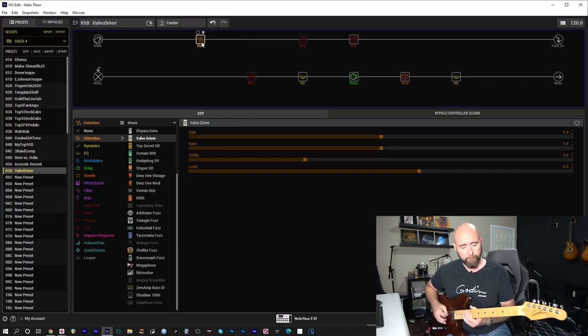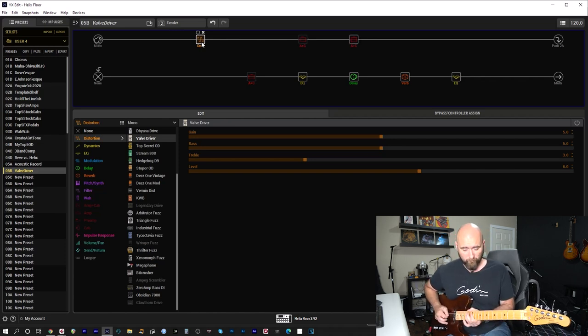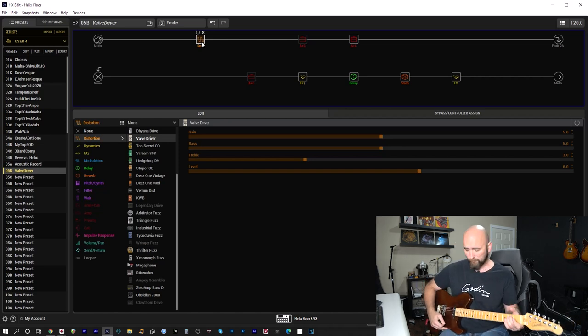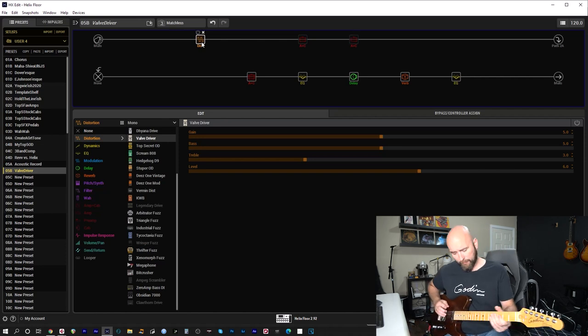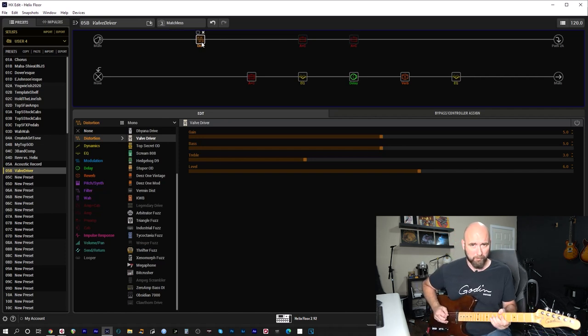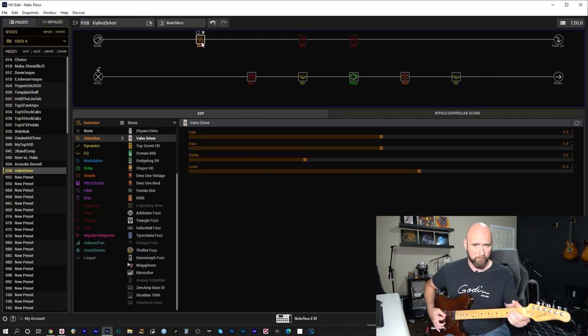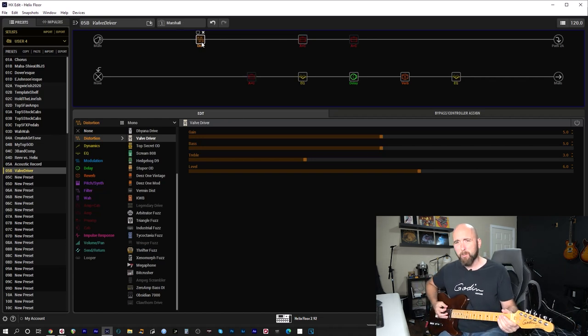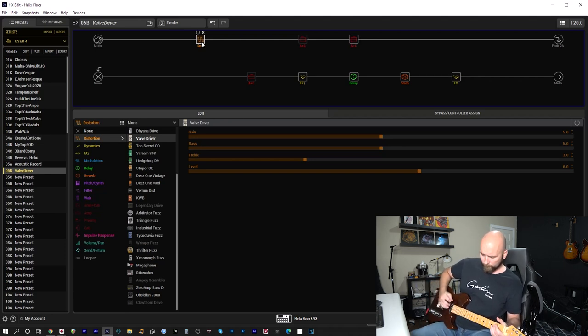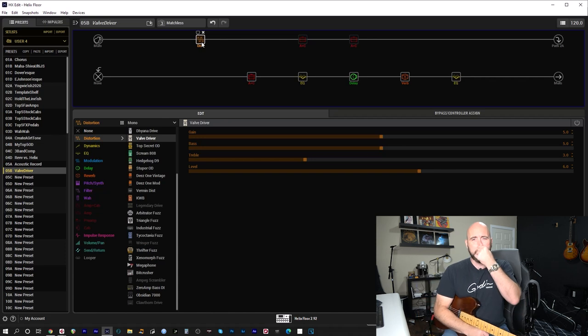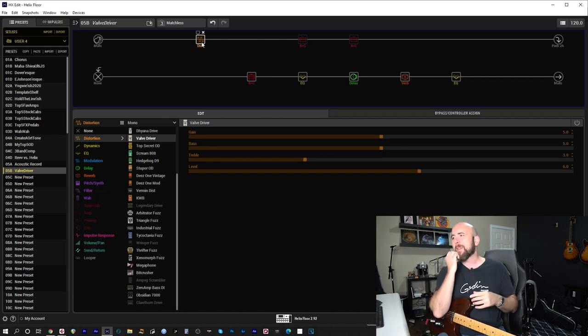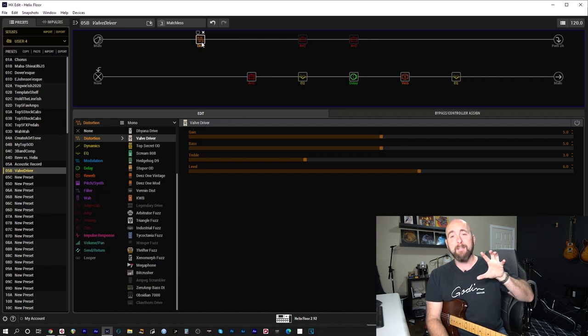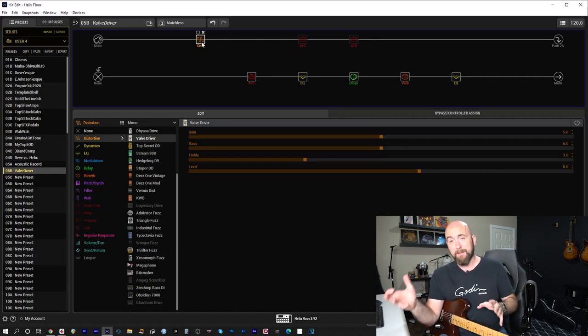Go over to the Fender. And finally, the Matchless. All of them kind of on the edge of breakup. Probably the Matchless being a little bit cleaner. But again, it wasn't about that.